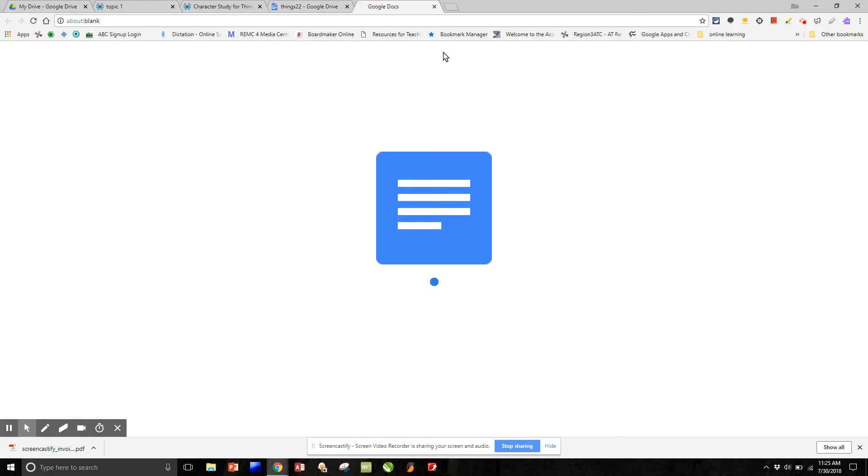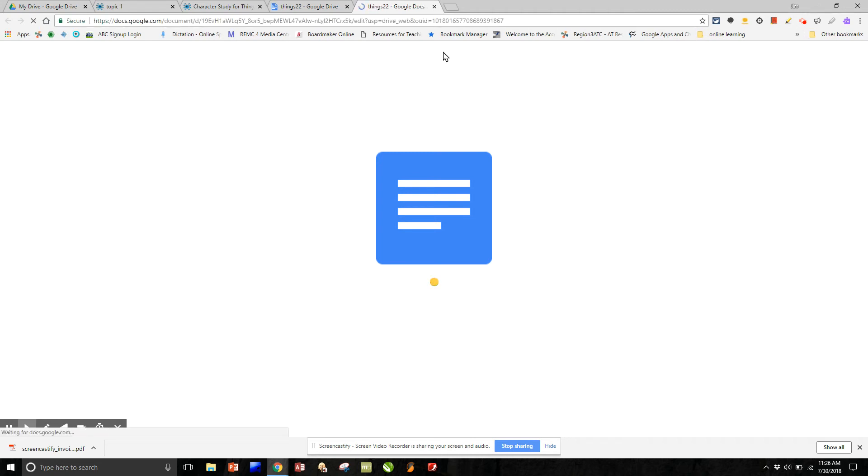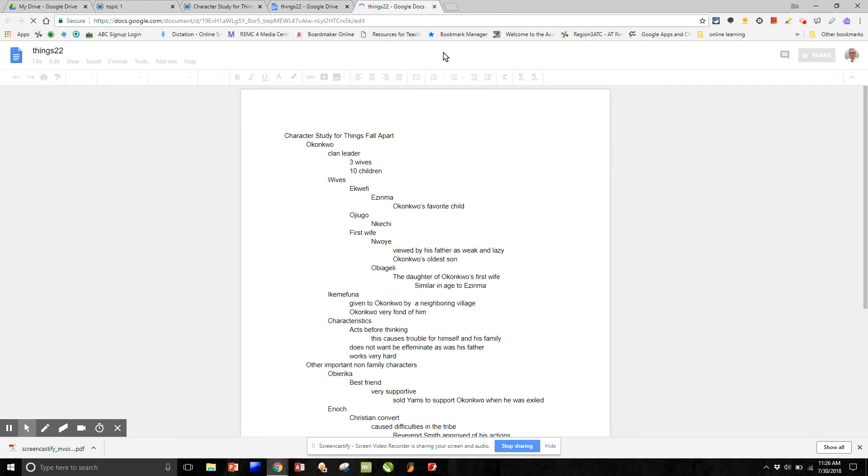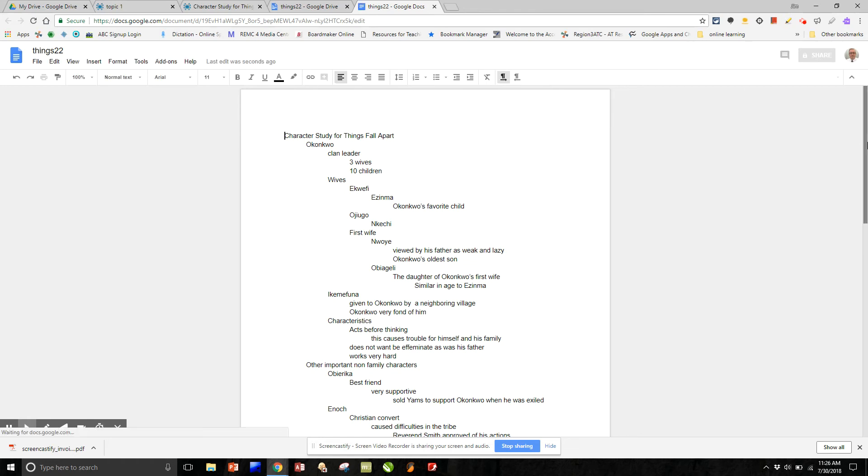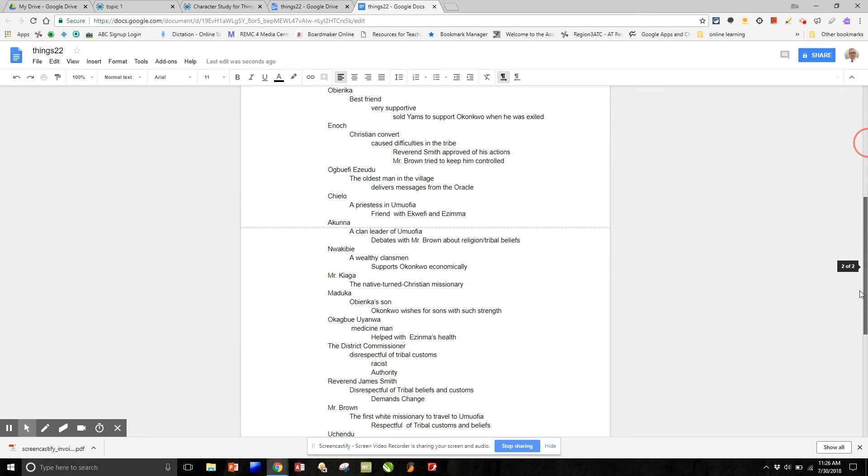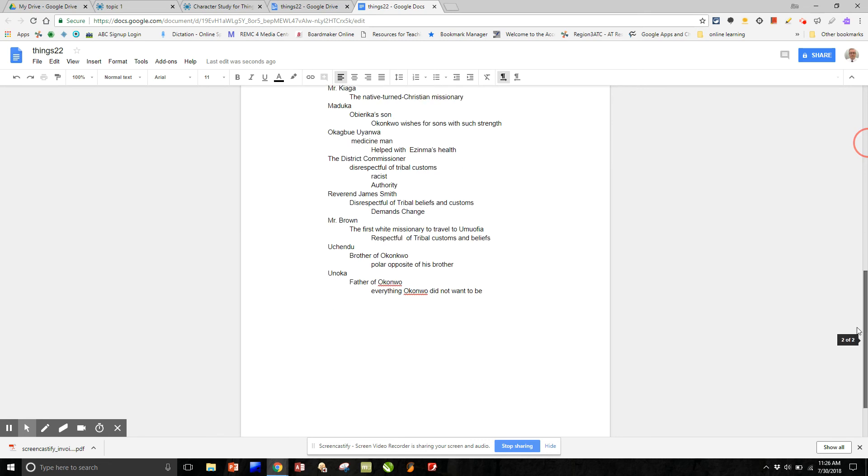And here we have our document of, our mind map of Things Fall Apart, now as an outline in Google Drive. Once it's in Google Drive, I can do all the editing and additions that are necessary for a given assignment.